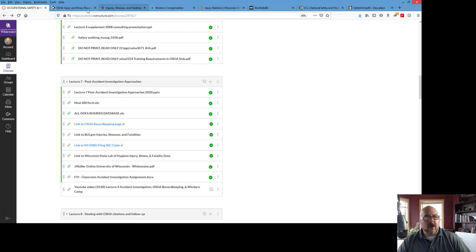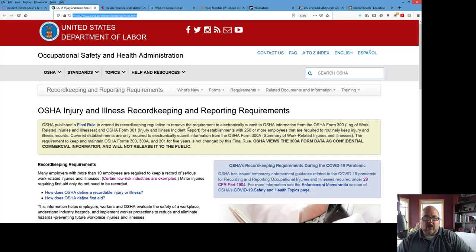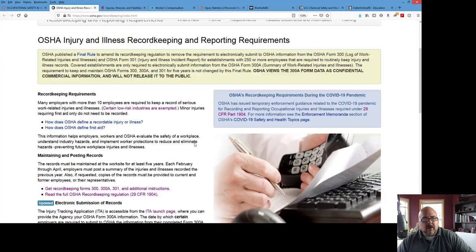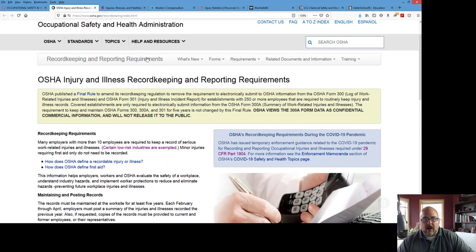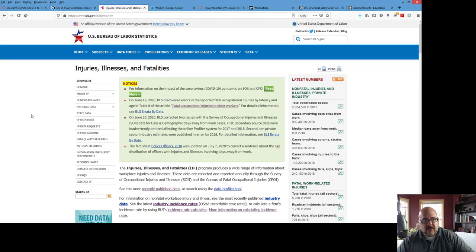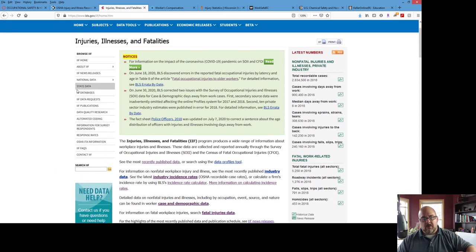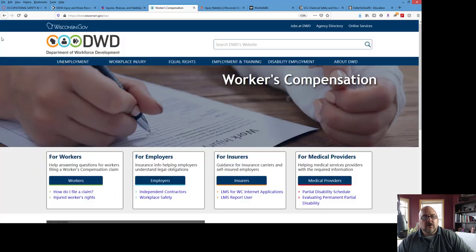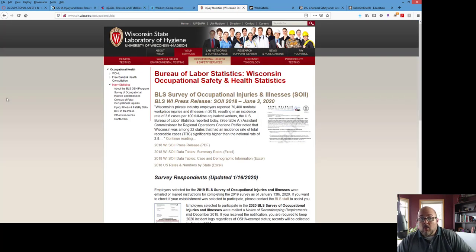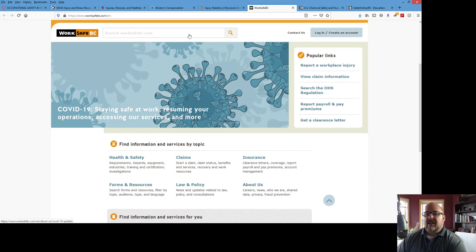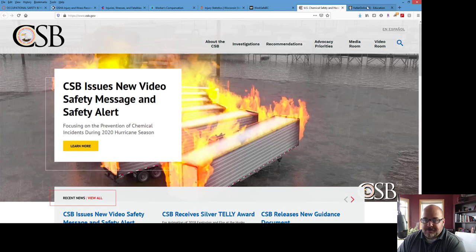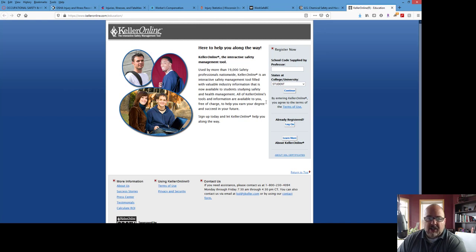I'm going to take you through some of the resources mentioned in the lecture. First is OSHA's injury and illness recordkeeping and reporting requirements — that changed just a few years ago and was brought up in an earlier lecture, but it's readily available. The Bureau of Labor Statistics publishes the data collected due to OSHA recordkeeping. For Wisconsin, there are the workers' compensation requirements, forms, and procedures through the Department of Workforce Development. Wisconsin data — whether BLS-related or DWD-related — is housed at the Wisconsin State Laboratory of Hygiene. Here's the WorkSafeBC website, the Chemical Safety Board website, and JJ Keller Online where you can enter your information to get free access.